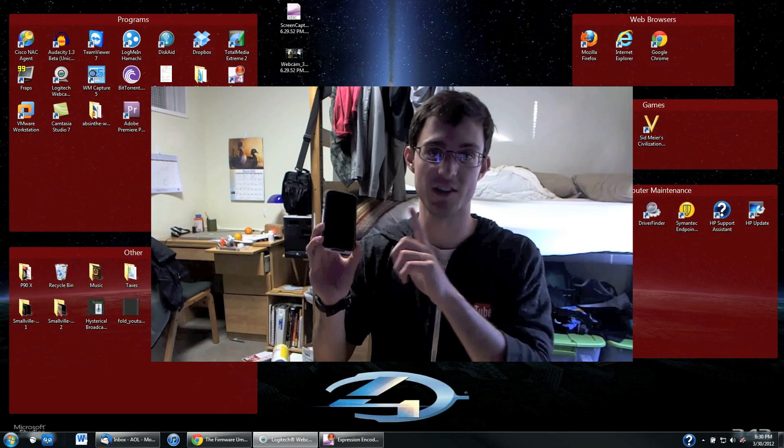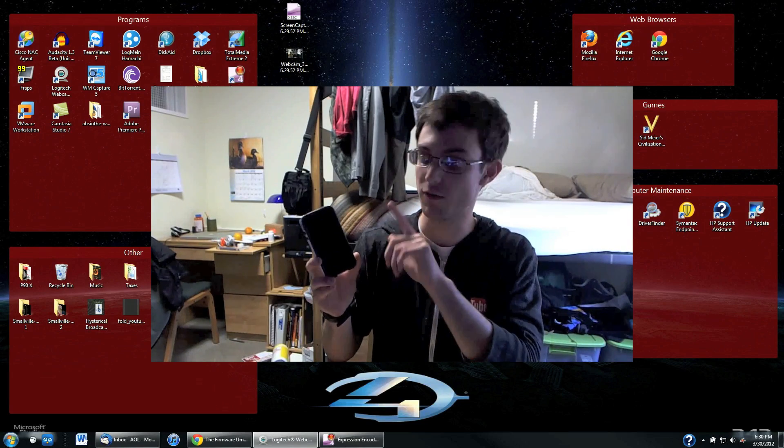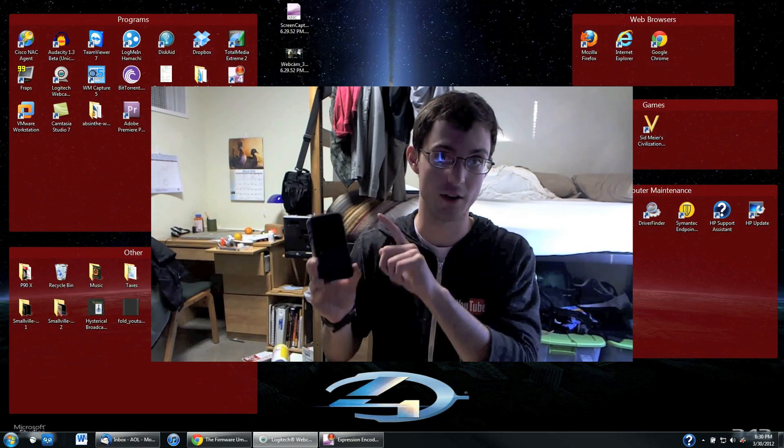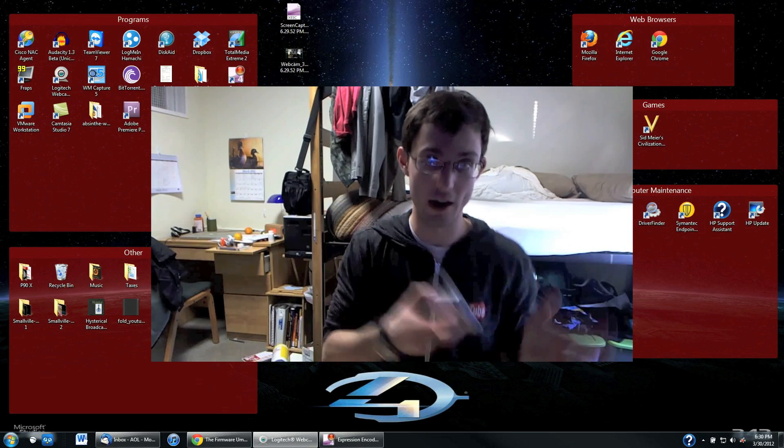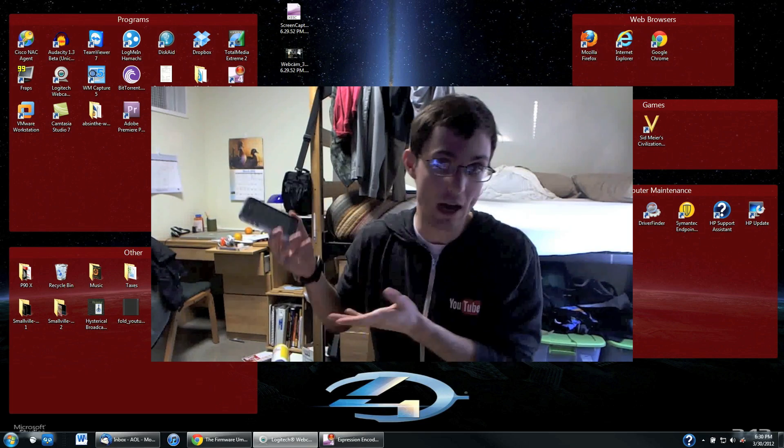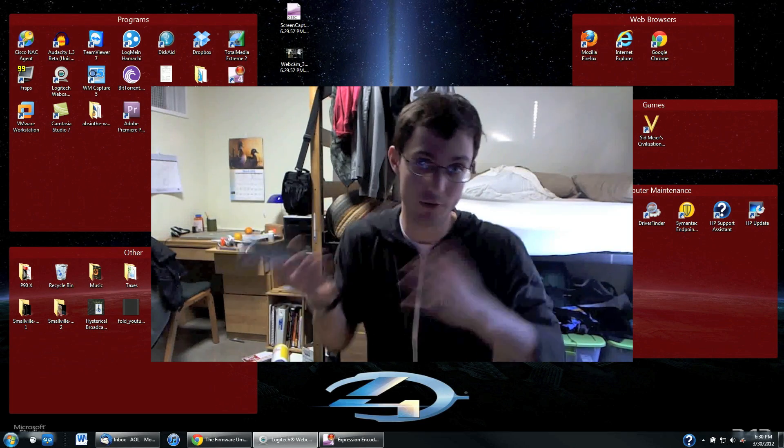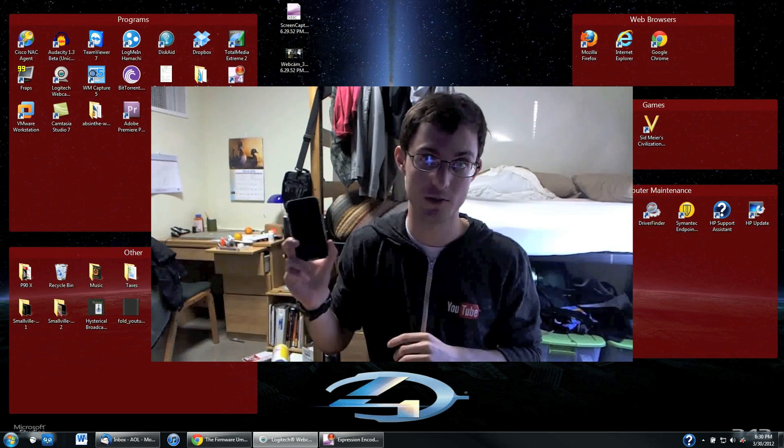What's up YouTube? Today I'm going to show you guys how to save your SHSH files for your iPod, your iPhone, your iPad. This will let you downgrade to that firmware if you accidentally upgrade or if you just want to go back and forth between firmwares.